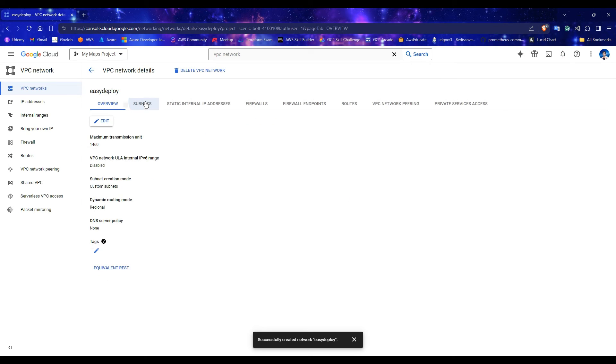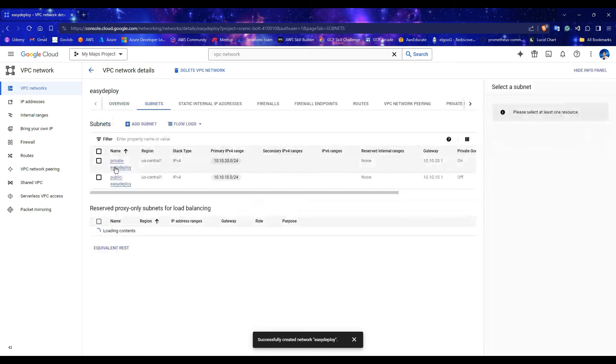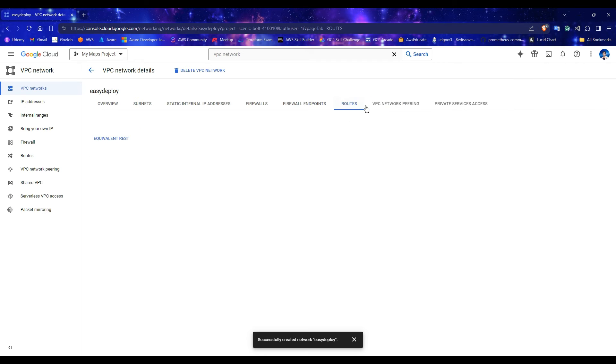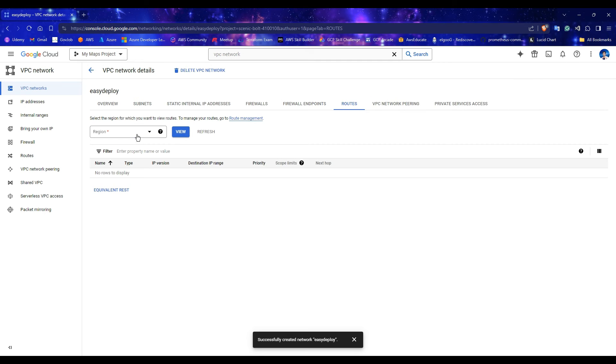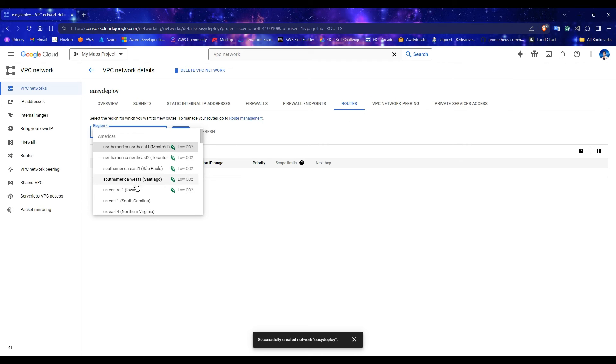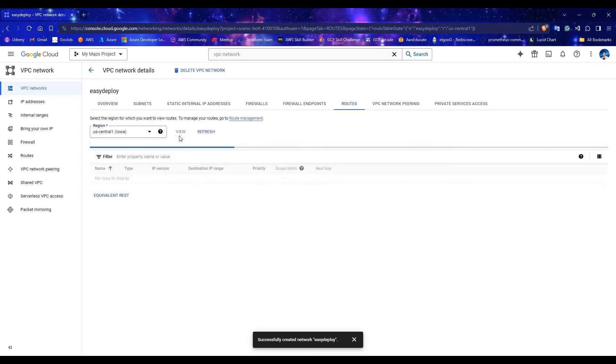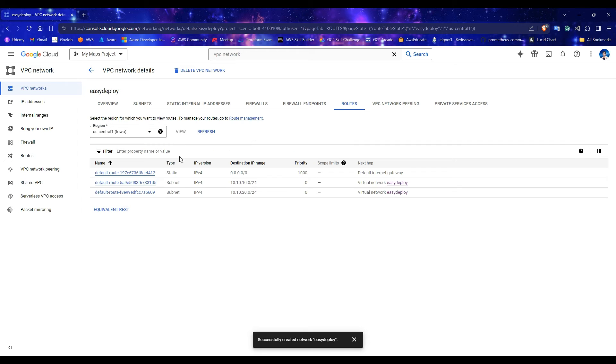Click on the name of the created VPC. Go to Subnets. You can see the private and public subnets are created. Go to Routes. Select the region where you created the subnets and click View. As you can see, the routes are automatically added to those subnets.